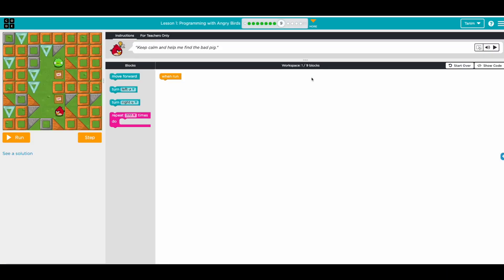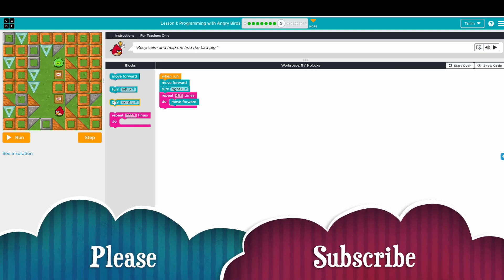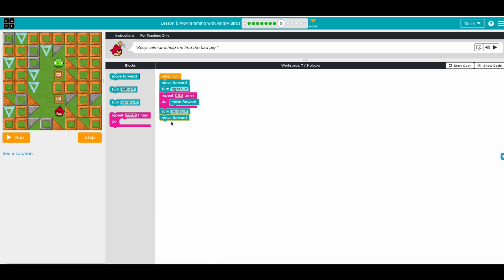Next one — keep calm and help me find the bad pig! We do move forward, then turn right, then move forward four times. So I use Repeat for this: move forward four times, then turn right, move forward, turn right, move forward. Instead of dragging move forward four separate times, we just use Repeat 4 times with move forward inside. It's easier to read and we don't need to drag the block four times.